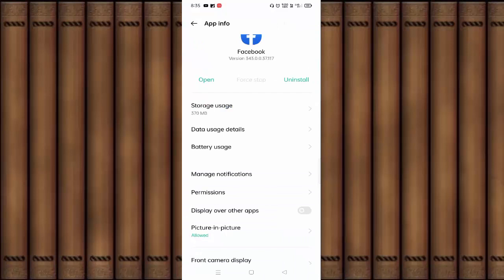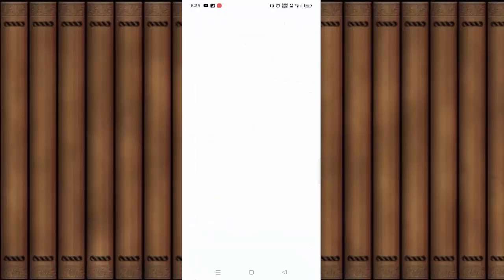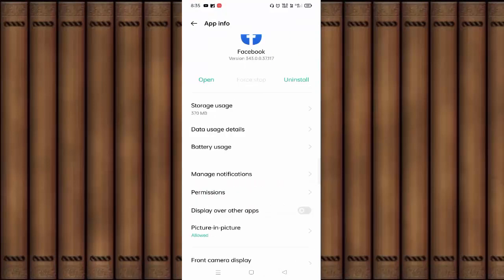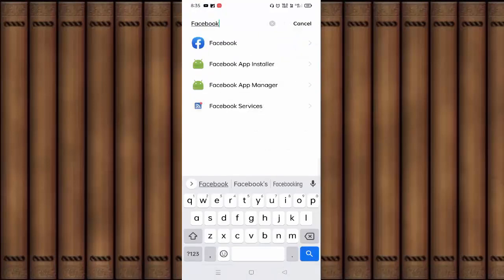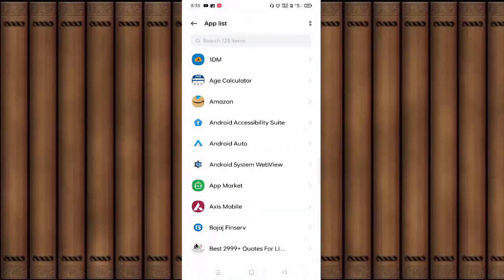Click on this. You can see here Disable Mobile Data and Disable Wi-Fi, two options are available. If it is enabled, you need to disable this. Then go back. After trying all these options, if you are still unable to login to your Facebook ID, you have to uninstall and reinstall your Facebook app.